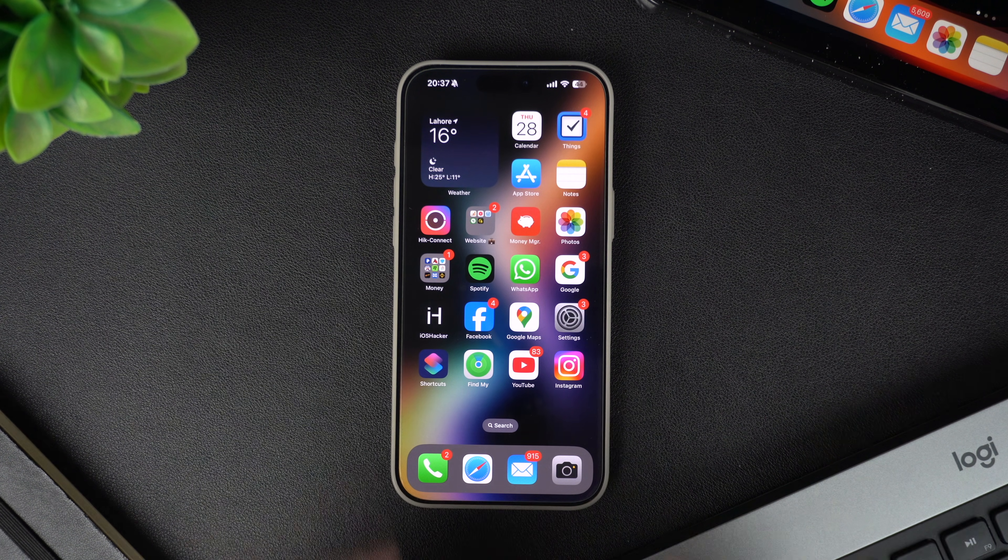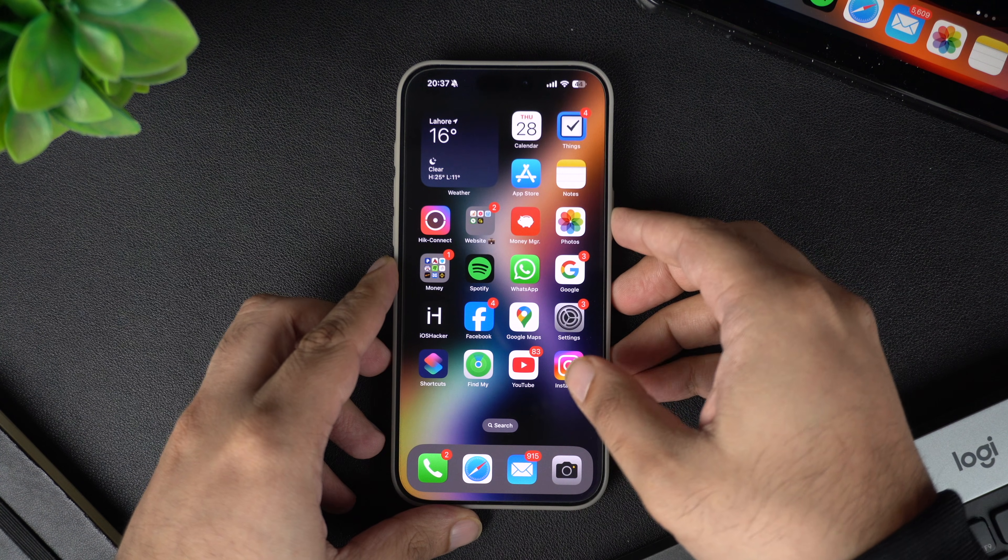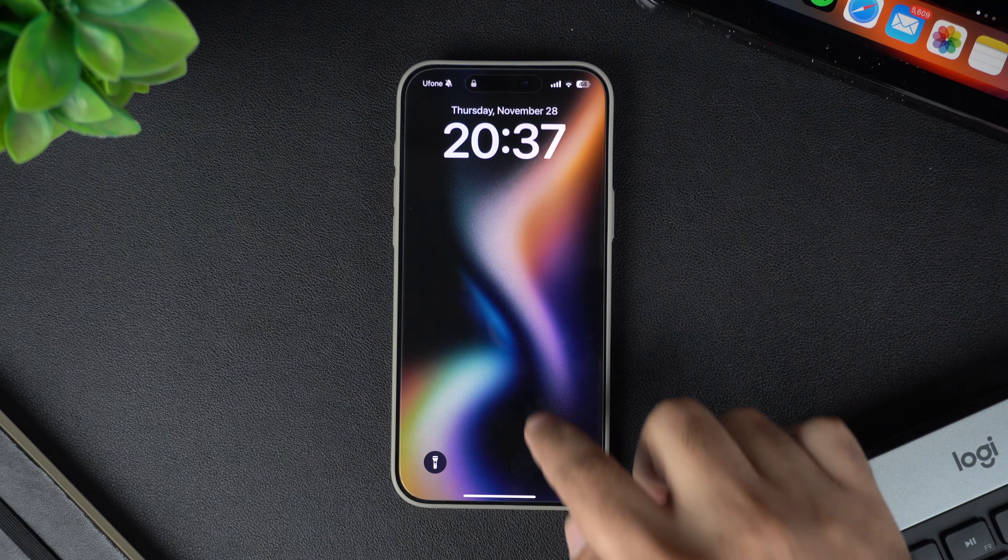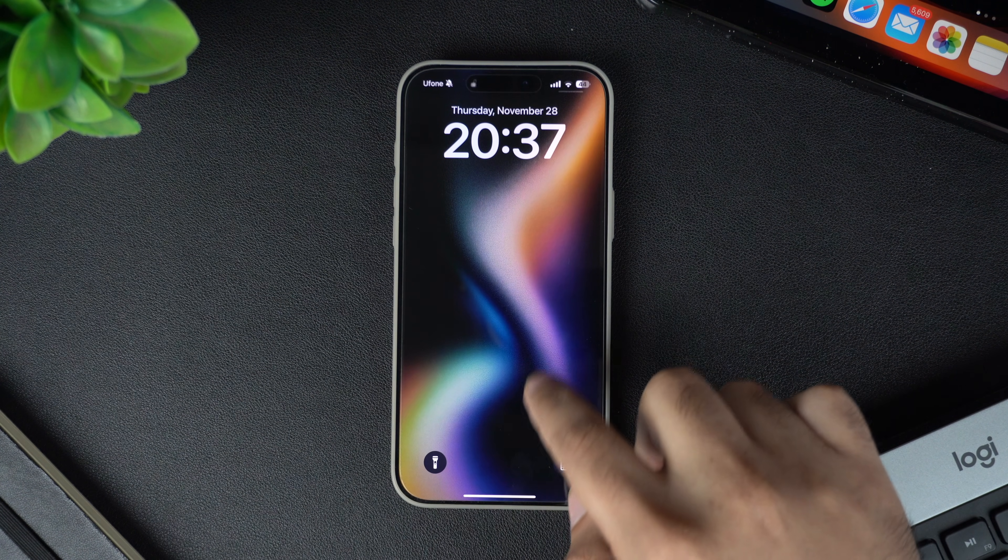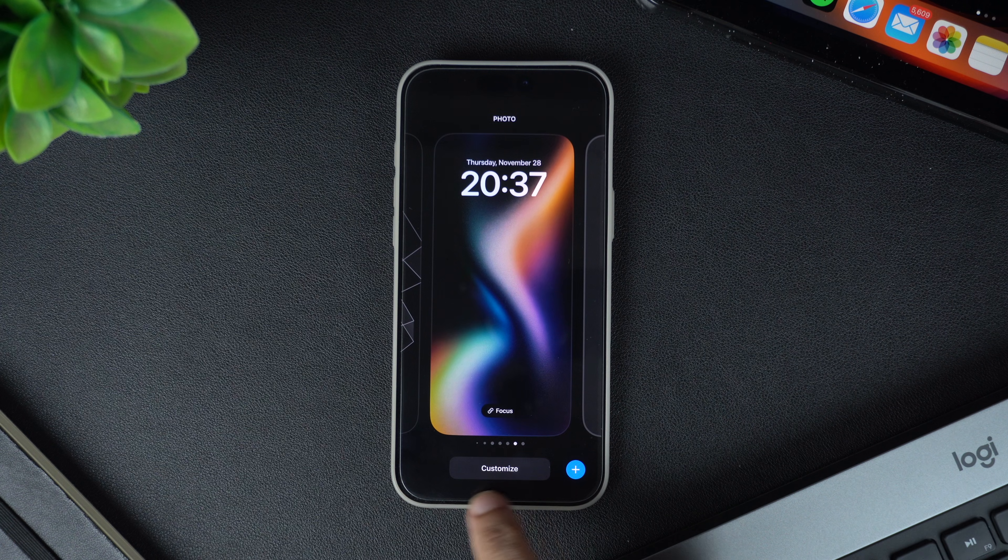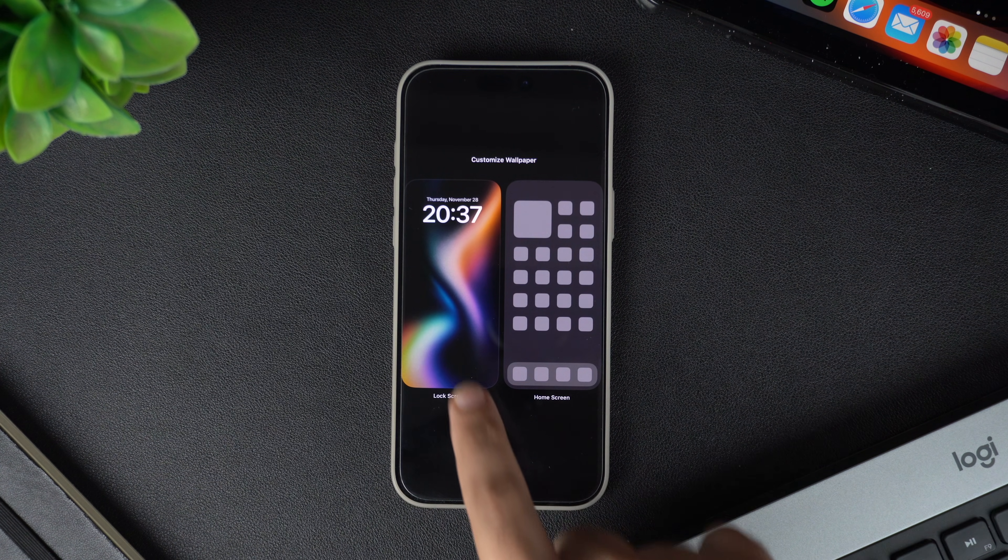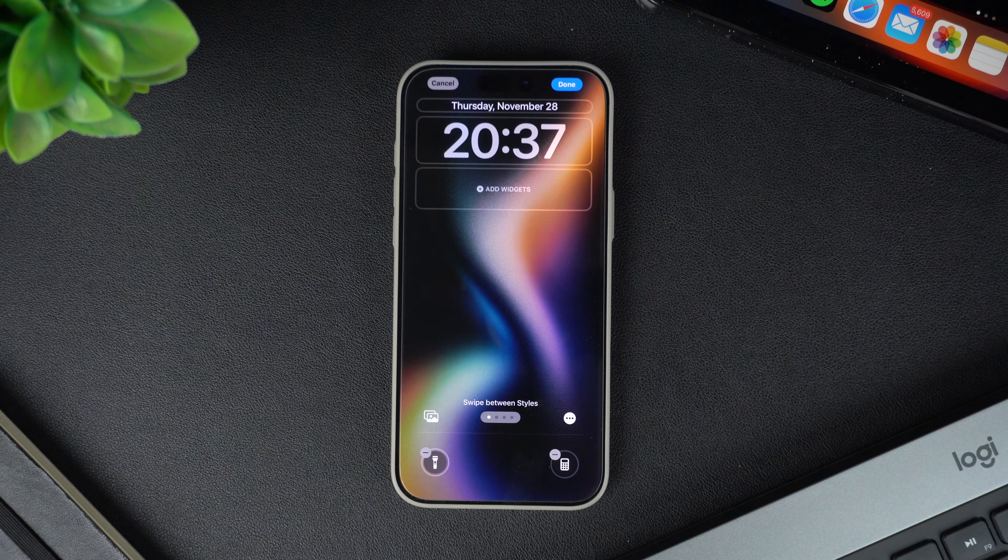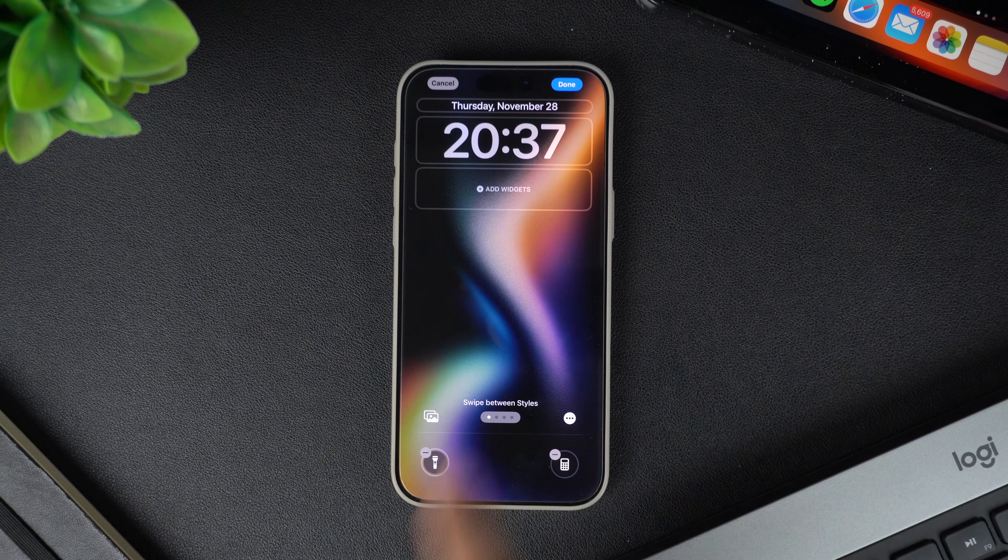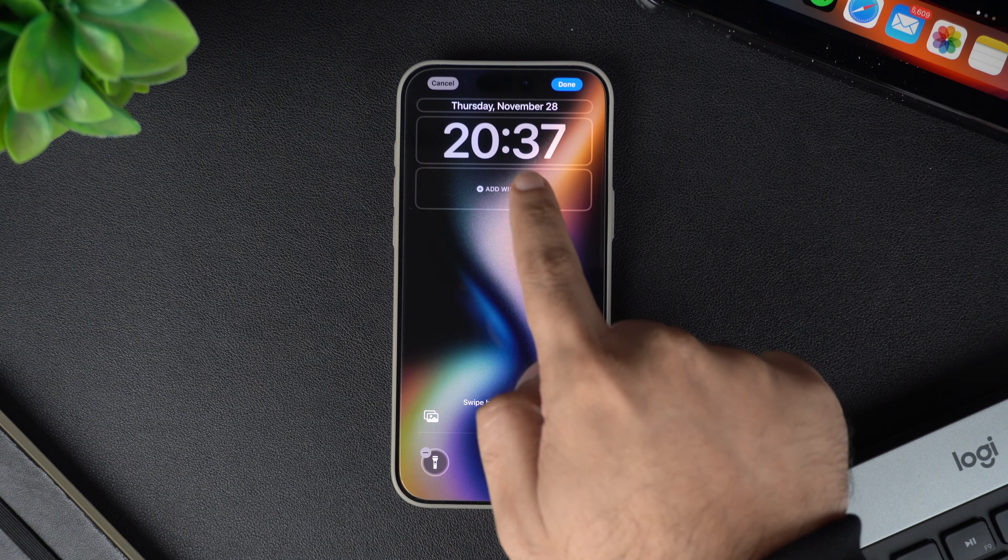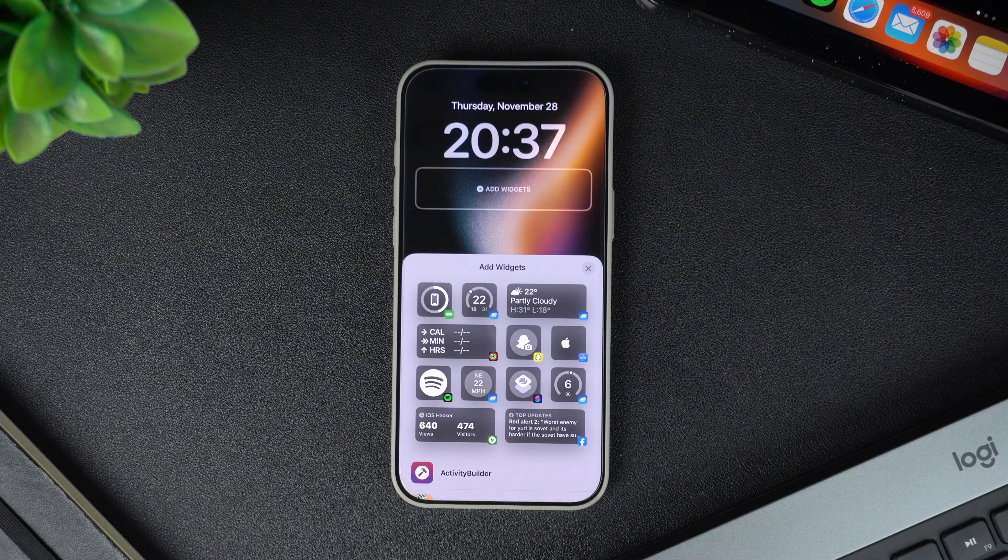To add your favorite shortcuts, access the lock screen. Tap and hold on your wallpaper, then tap on the customize button from the bottom. Tap on the card for the lock screen. Next, tap on the area right below the clock. This will reveal the widgets menu.